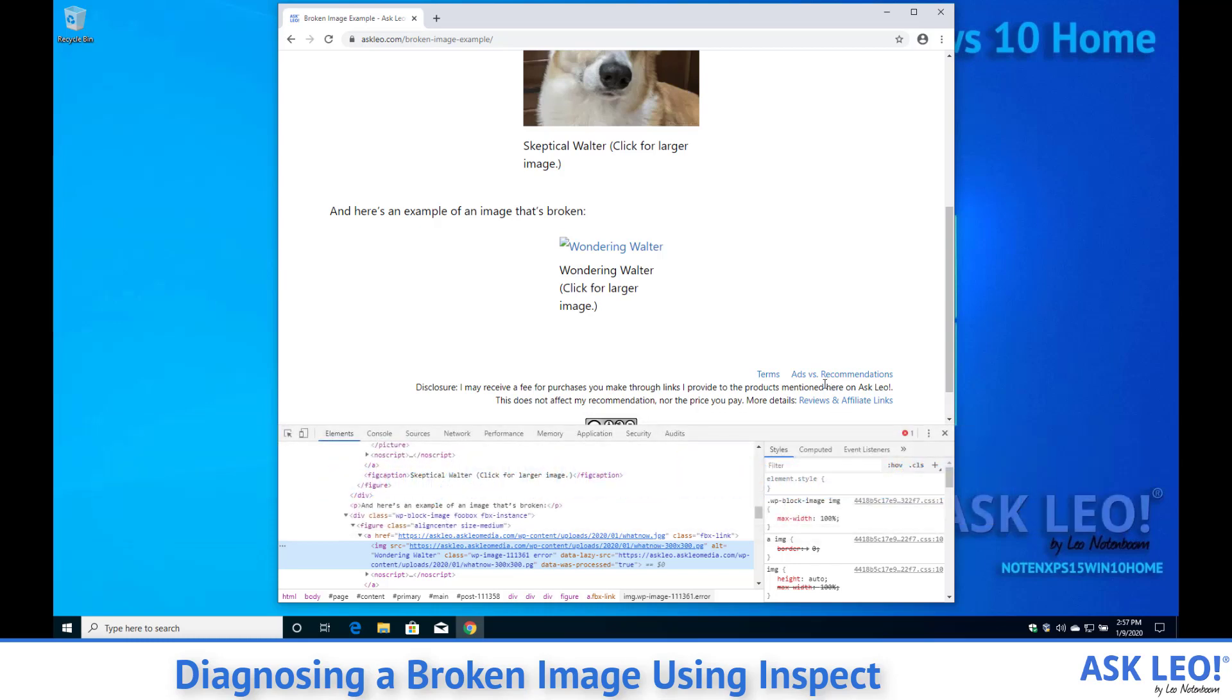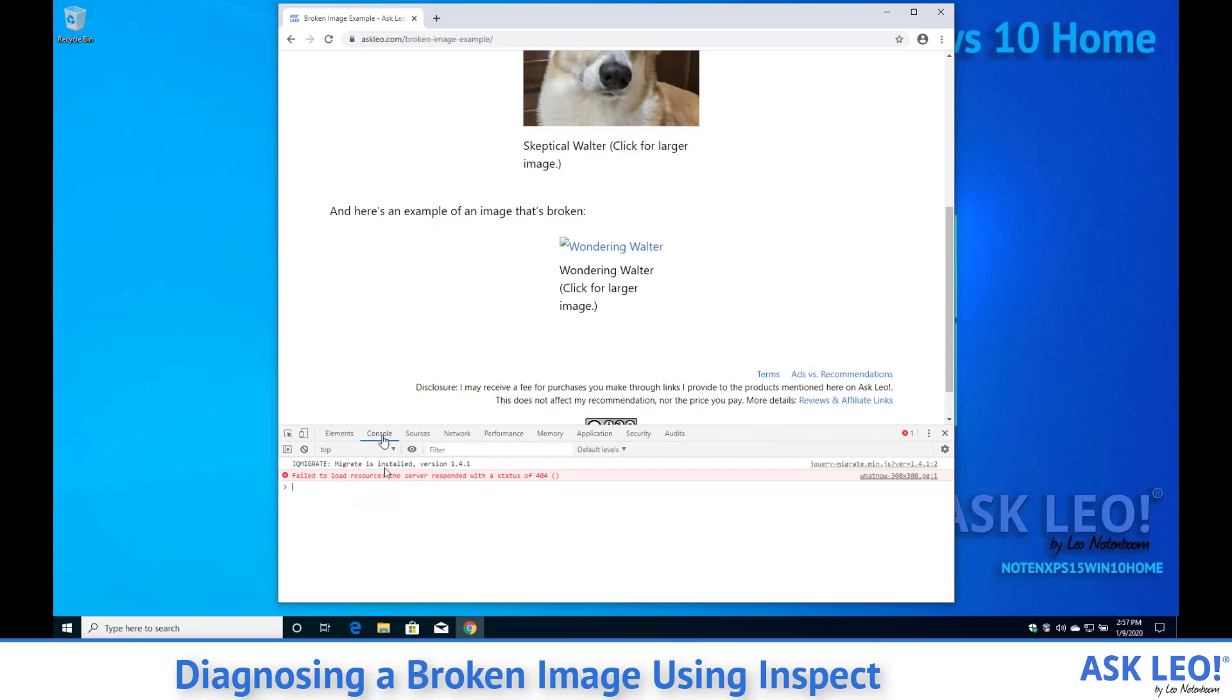The thing to pay attention to and the thing that is probably most valuable when reporting this error to someone else is this here in the console.